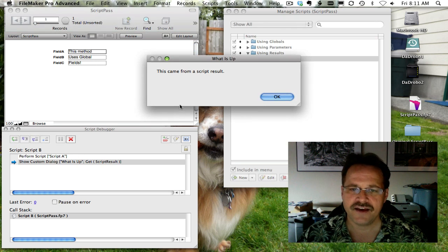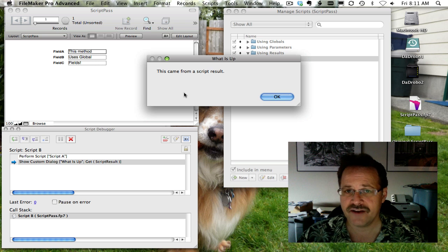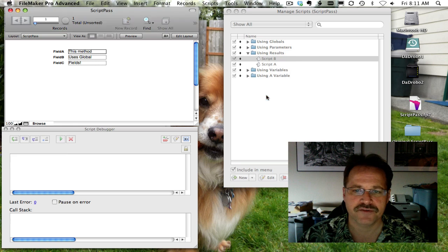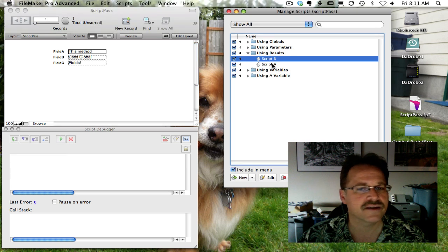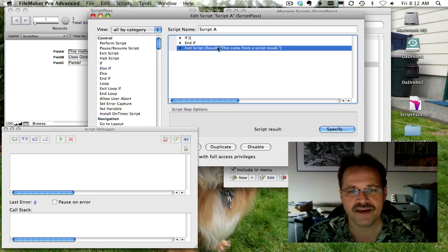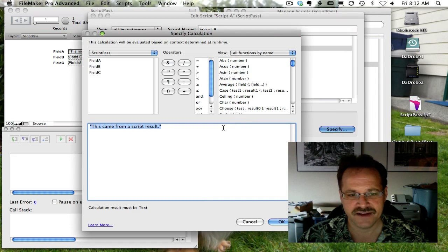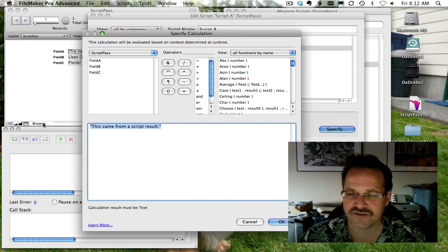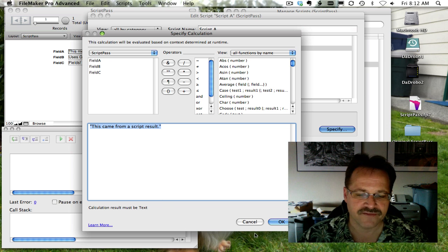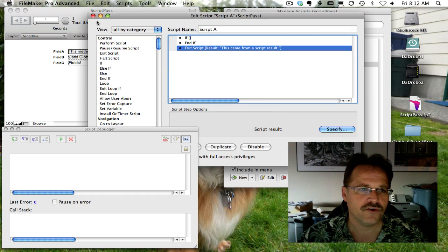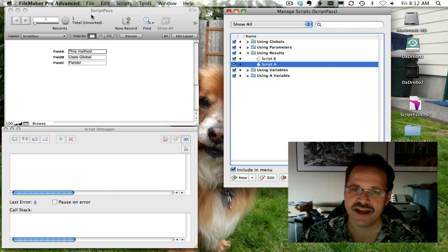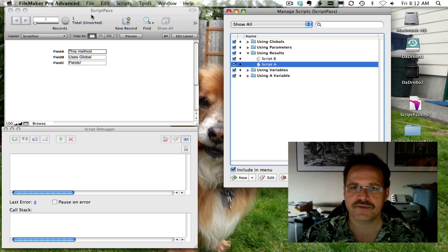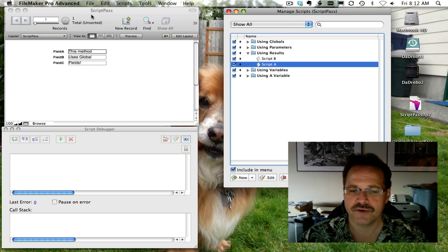And now you can see that we have the data that was in our script result. This came from a script result. But if we do the exit script, you can see that the calculation that I'm doing is just a regular text string. But normally you'd have a big calculated value. So, script parameter: pushing data from one script to another. Script result: pulling data from one script to another.